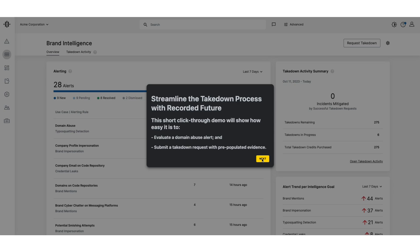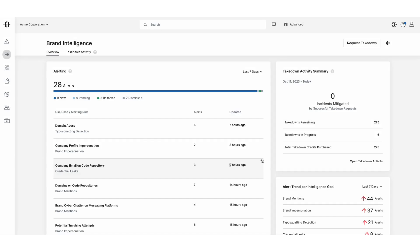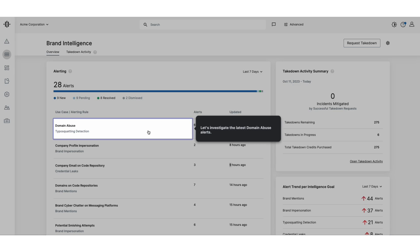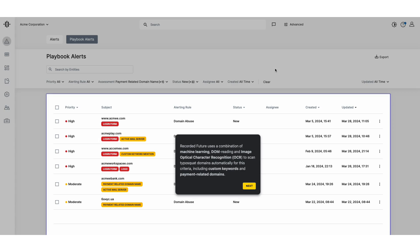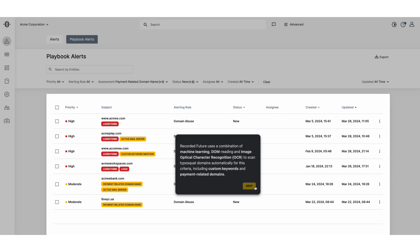Let's begin by examining the latest domain abuse alerts. Recorded Future enables analysts to filter domains by specific risk-enhancing criteria, such as the presence of login forms or company logos — common tactics in phishing attacks. Our platform utilizes Machine Learning and Image Optical Character Recognition, or OCR, to automatically scan and identify TypeSquat domains based on these criteria, including custom keywords and payment-related domains.